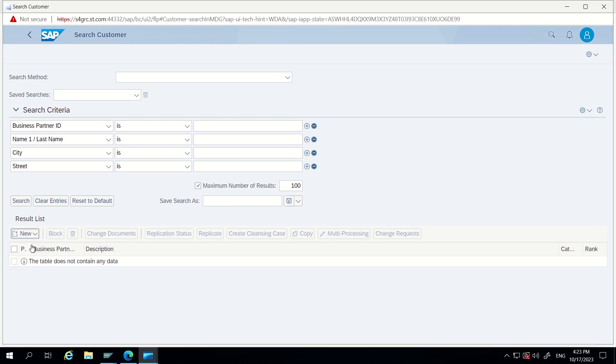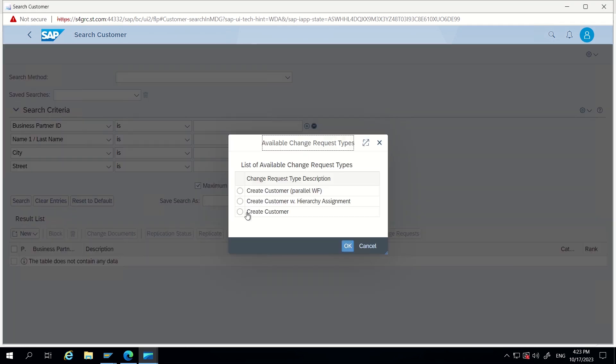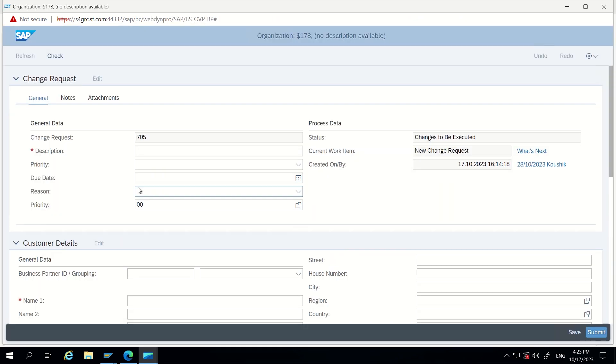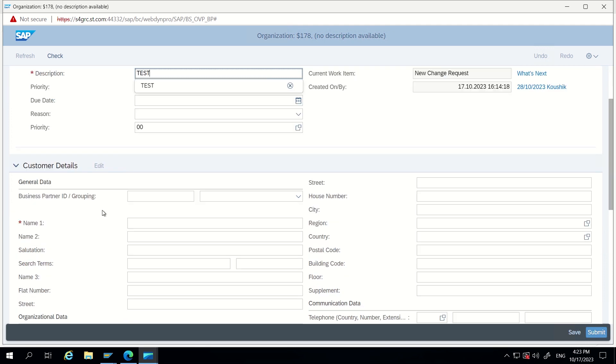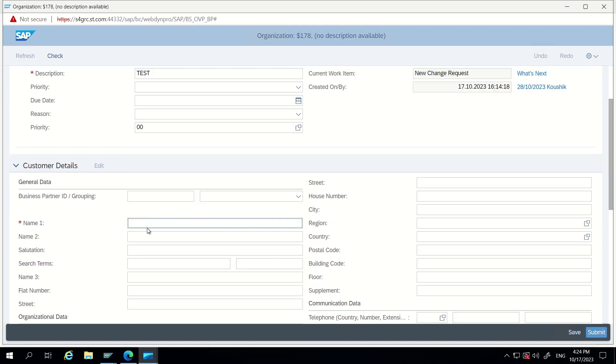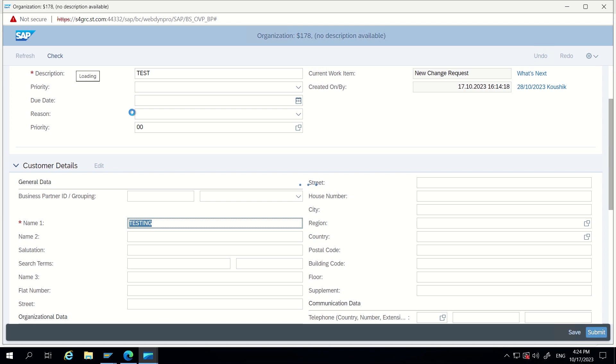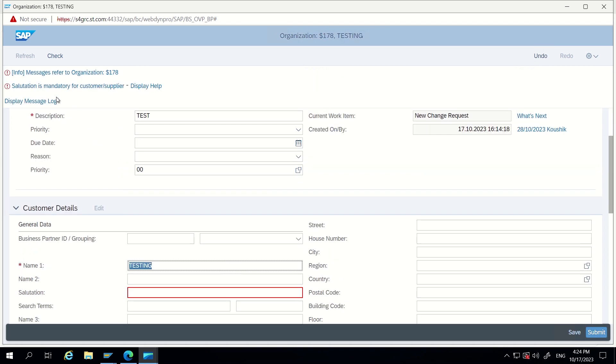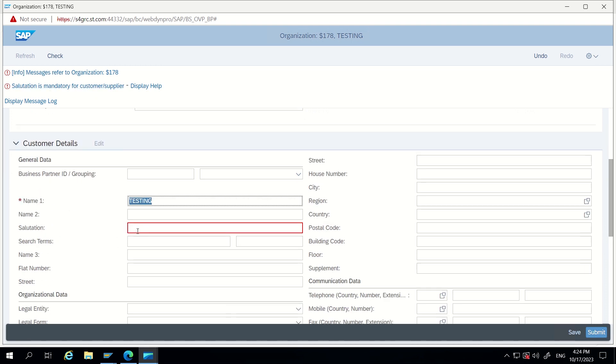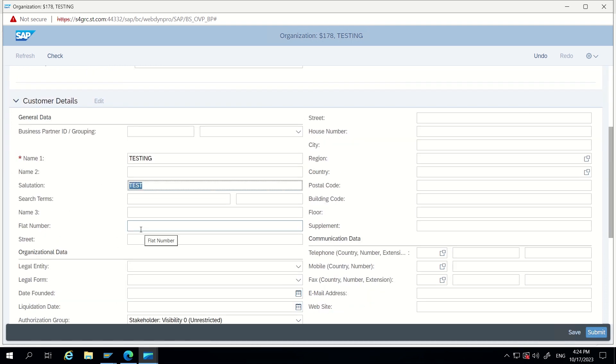I am just going here again. Now let's start testing this business rule. Go to organization, create customer. Make sure this CR type is having DQM enabled. Now here description, now I am giving name1 because this is mandatory. I am giving name1 TESTING and click on enter. Now validations will trigger from both DQM and MDG side. So here it is showing salutation is mandatory.